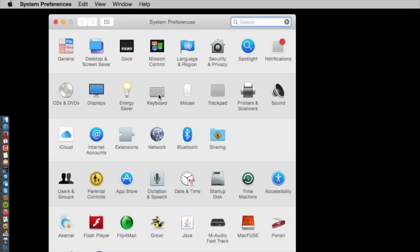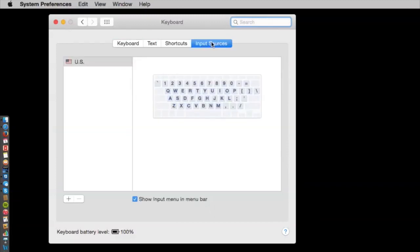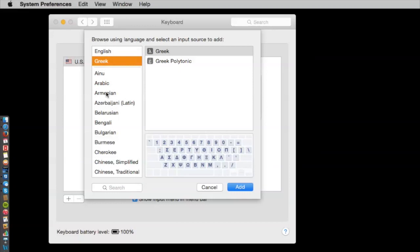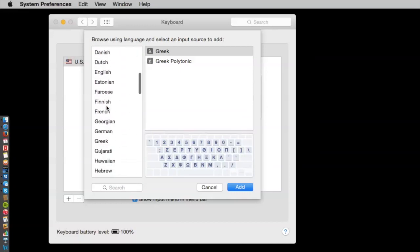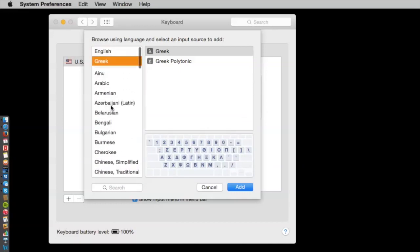You'll select Keyboard. You'll choose Input Sources. And you can see that right now I only have an English U.S. keyboard set up, so I need to add one. So I click Plus. You can see Greek is one of the options here, among many others.